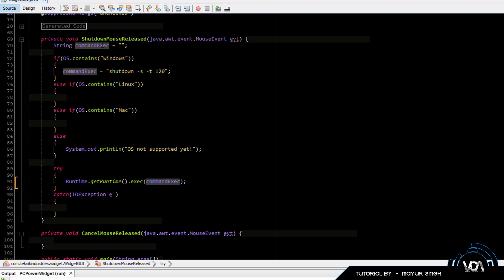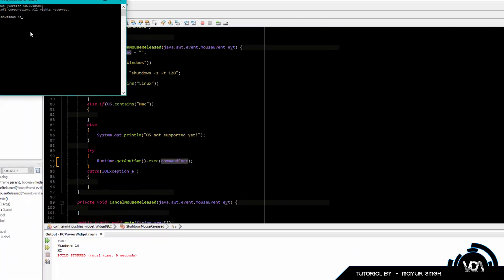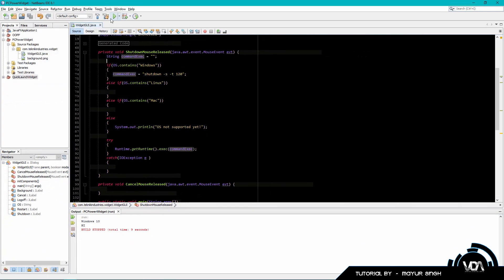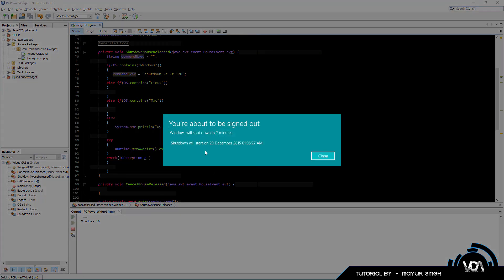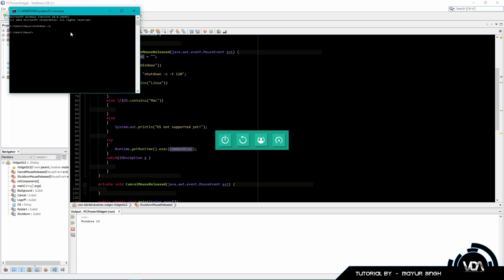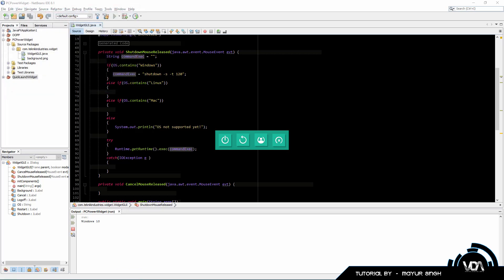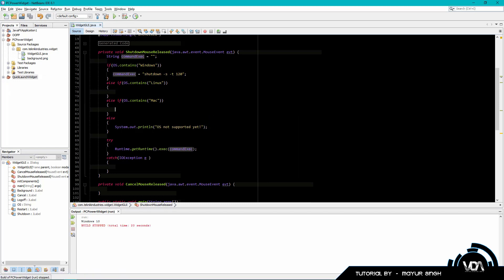I'm going to run CMD and type 'shutdown /a' to have it on standby. I'll run the program and click the shutdown button - you can see Windows says it will shut down in two minutes, starting at the time shown. I then click cancel in my app which executes the cancel command, and my shutdown has been canceled. That's how simple it is to shut down your PC.